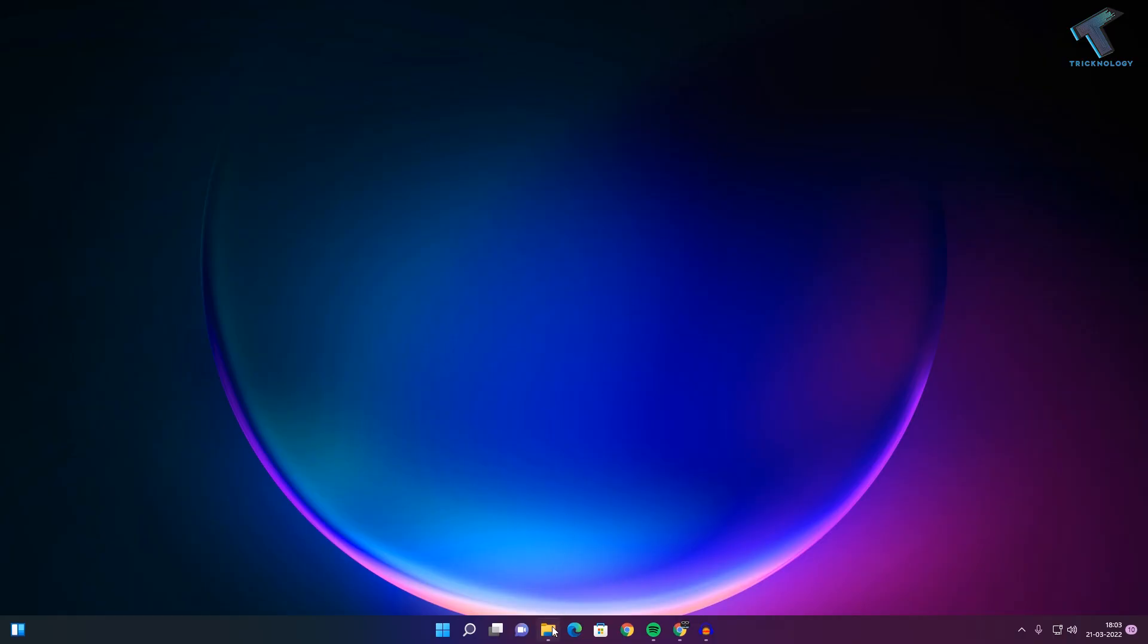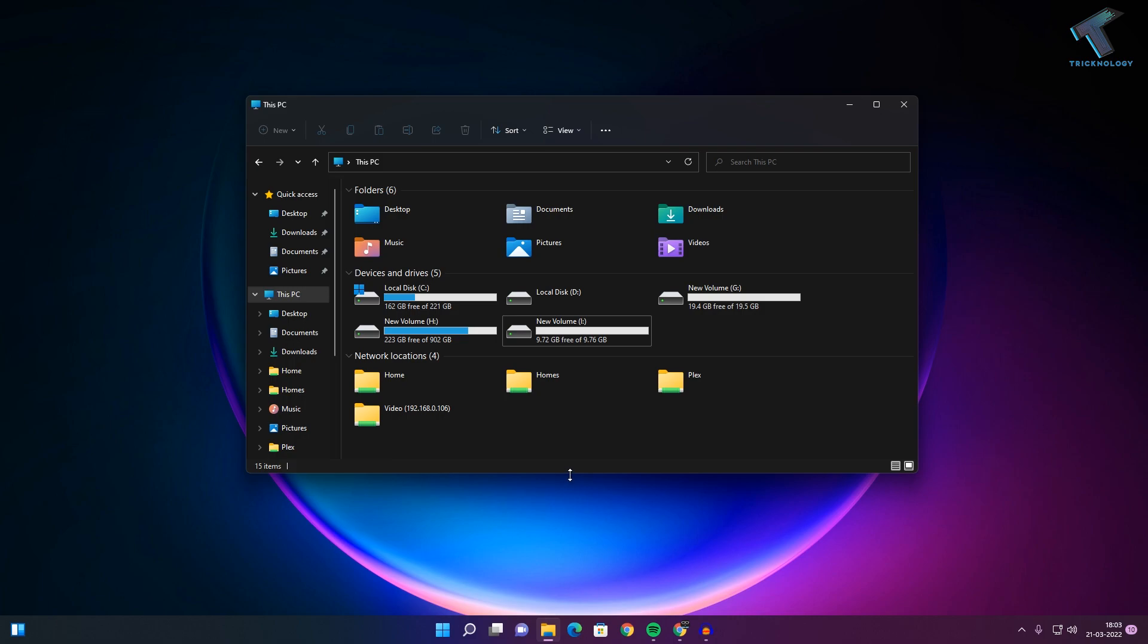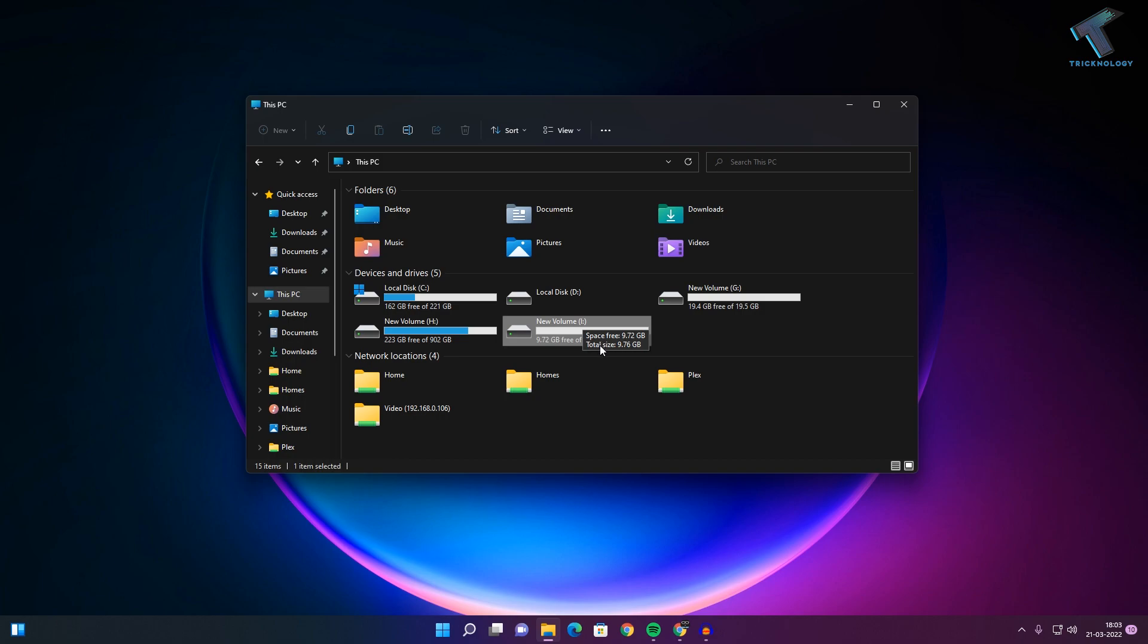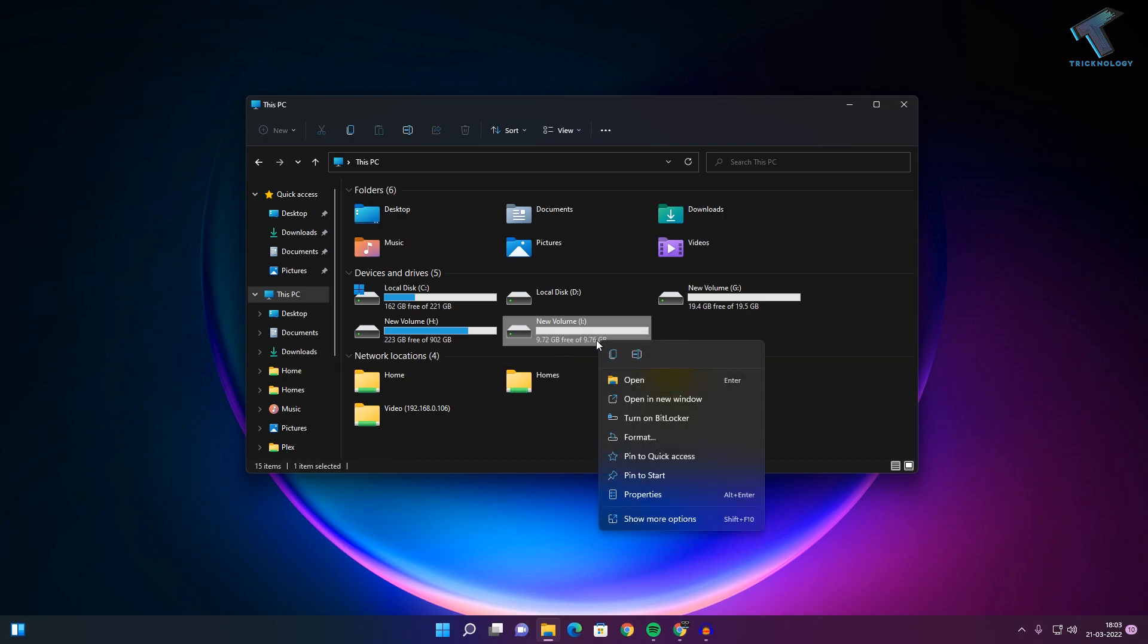First of all, go to My Computer, or This PC. Then right-click on the drive or folder which you want to restrict. In my case, I will restrict this I Drive, which is about 10 GB. Right-click and go to Properties.